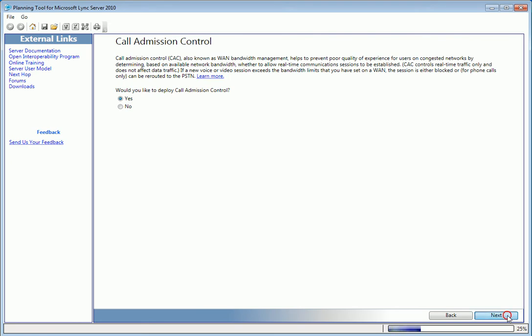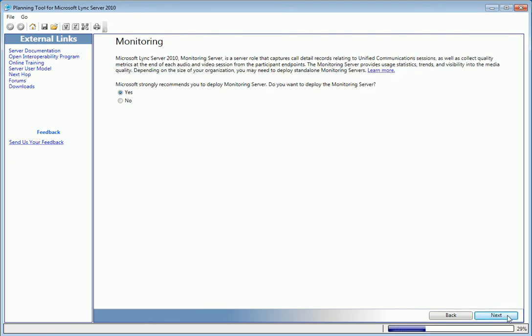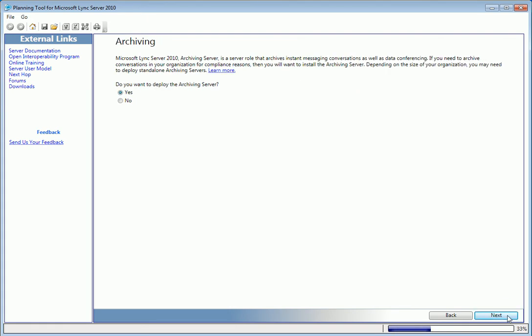Next, we'll add a recommended monitoring server role to the plan, which collects call detail records and other metrics from UM sessions. And, for compliance reasons, we'll choose to deploy the archiving server, which does what OCS's Unified Messaging server did previously. It saves logs of IM conversations and data from conferencing sessions.